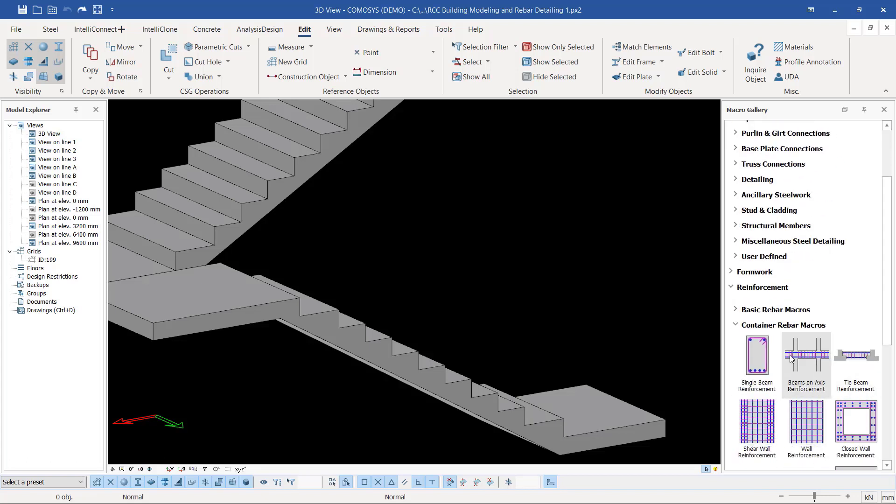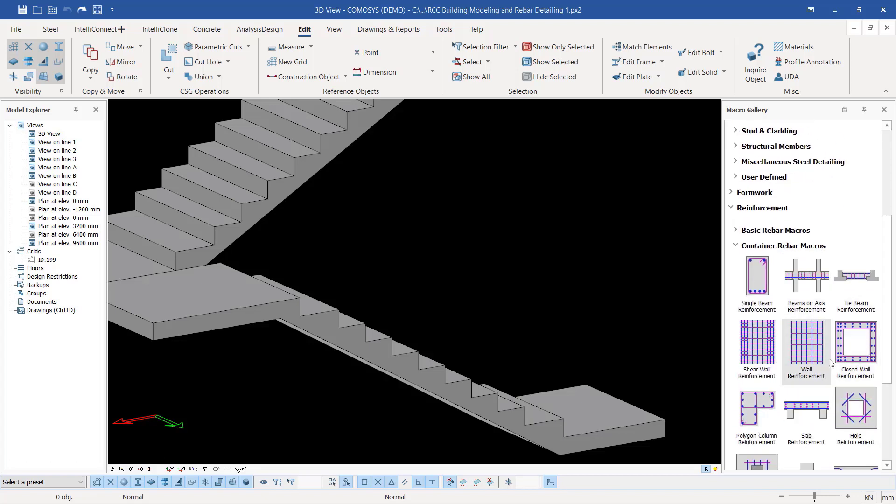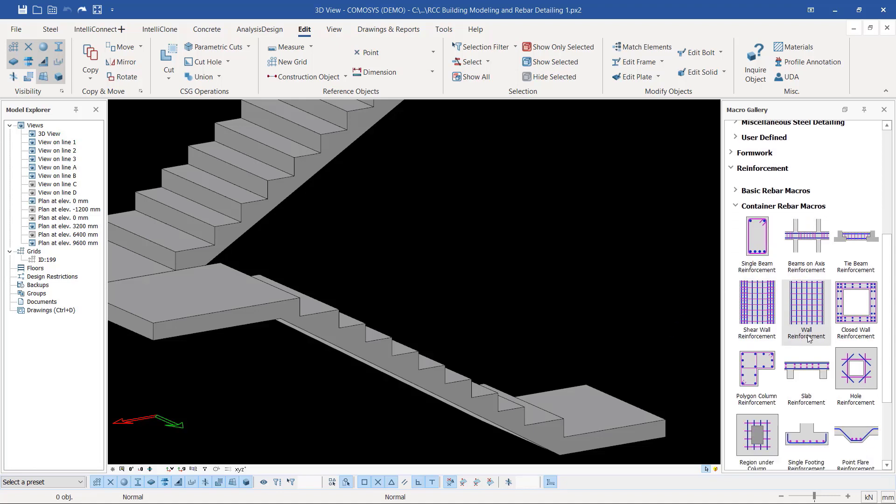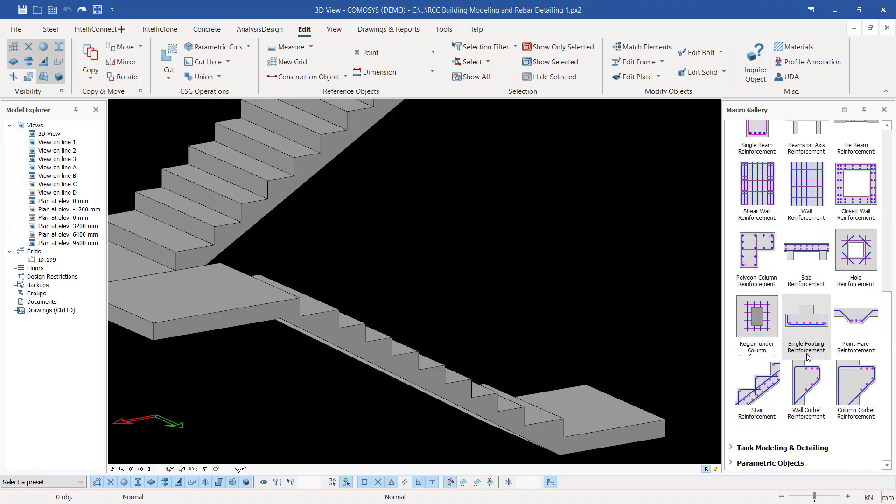We have a lot of macros here that will make your work easier in placing rebar on any concrete component. I'll come to Stair Reinforcement.